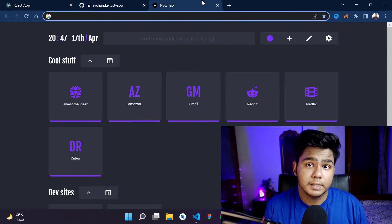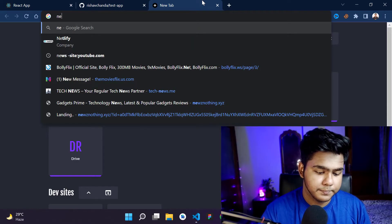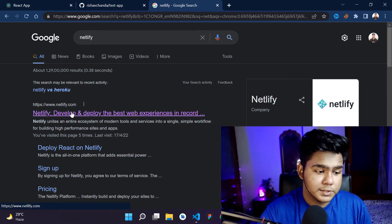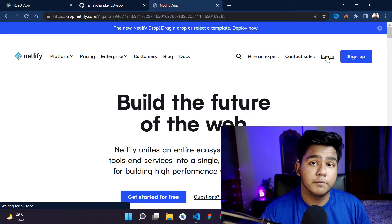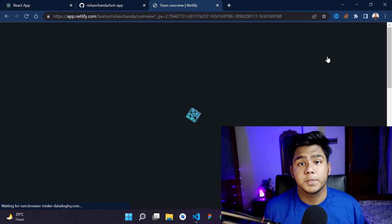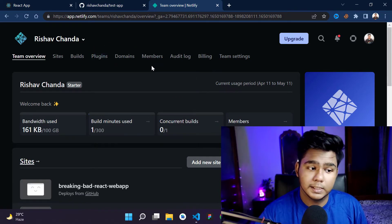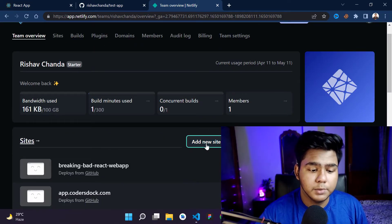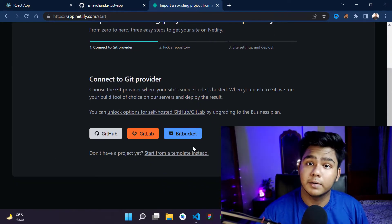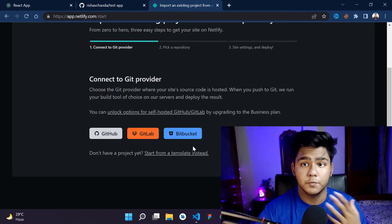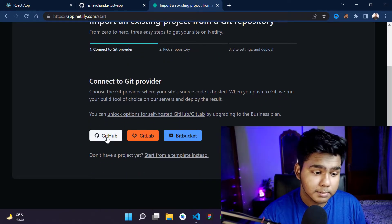Now the next step is adding Netlify. Search for Netlify in your browser — the first result will be netlify.com. Click on 'Login', or if you haven't signed up, create an account first. Once signed up, click on 'Add a new site' and then 'Import an existing project', since we already have our project on GitHub.